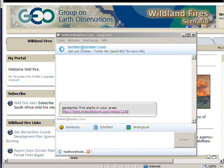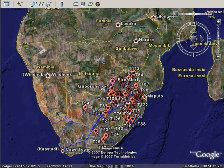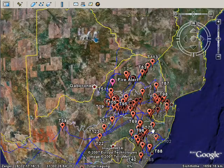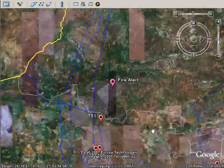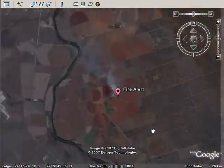The user automatically receives a notification and clicks on the data link to see the high resolution data products on the web or on a desktop application. The user may also decide to integrate other related data sets via the portal within the area of interest, such as population density, vegetation, or any other GEO registered data.